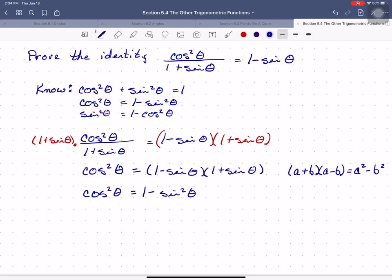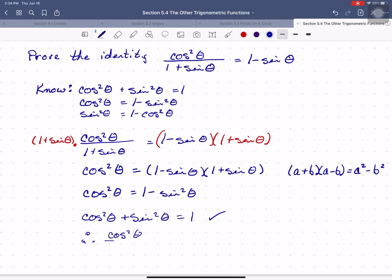If I really wanted to, I could add sine squared to both sides and end up with cosine squared theta plus sine squared theta equals 1, and we know that is true. So therefore, we have proven that cosine squared theta divided by 1 plus sine theta does indeed equal 1 minus sine theta.